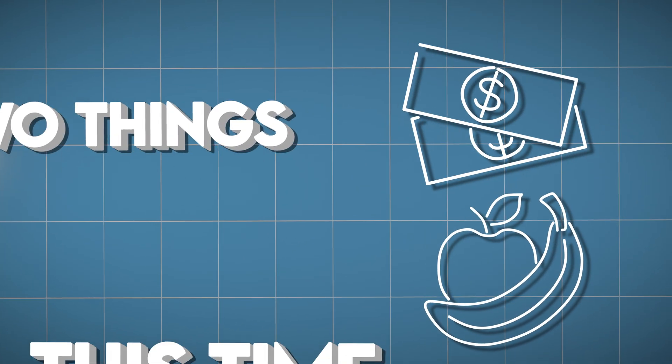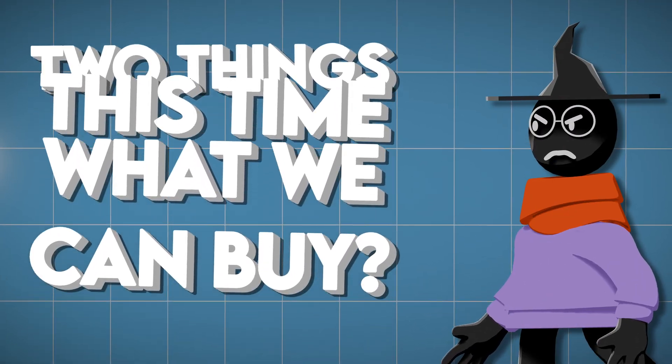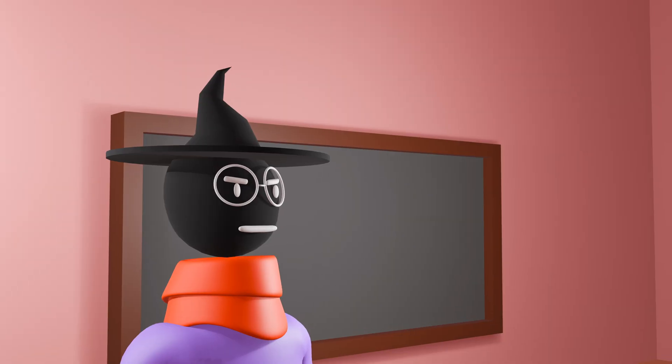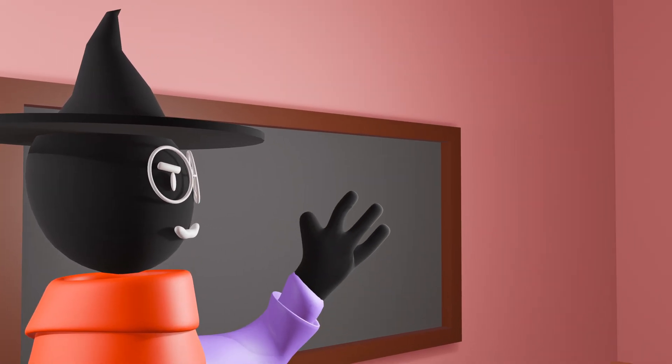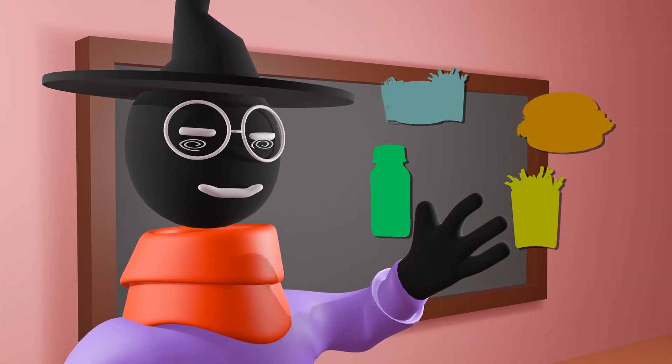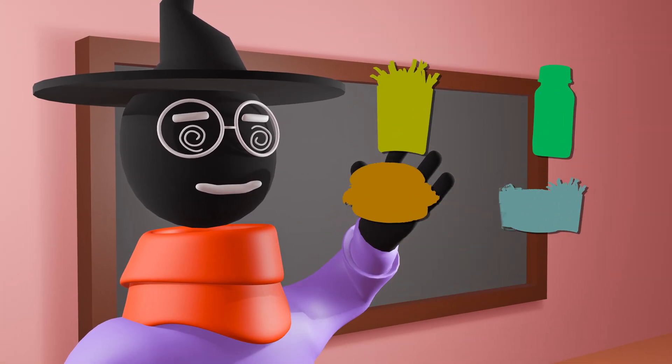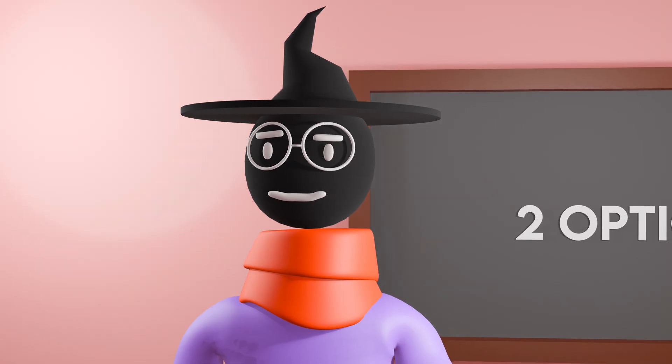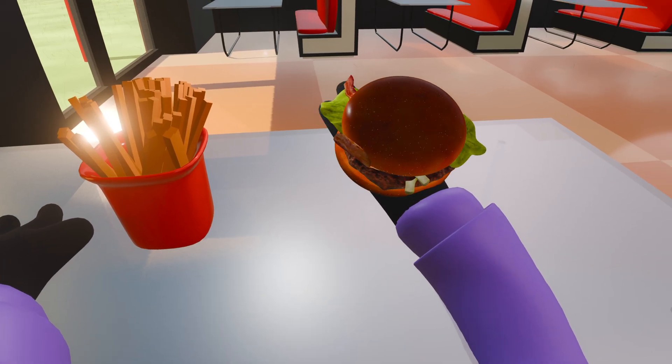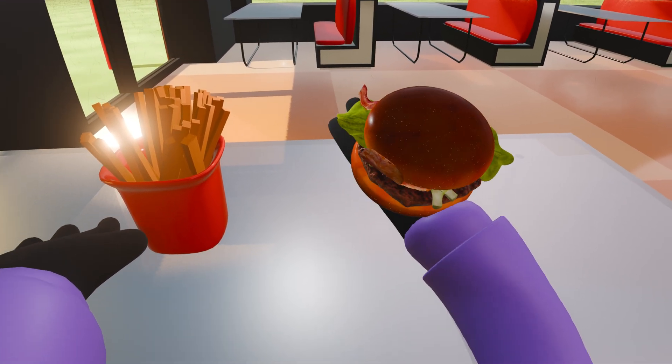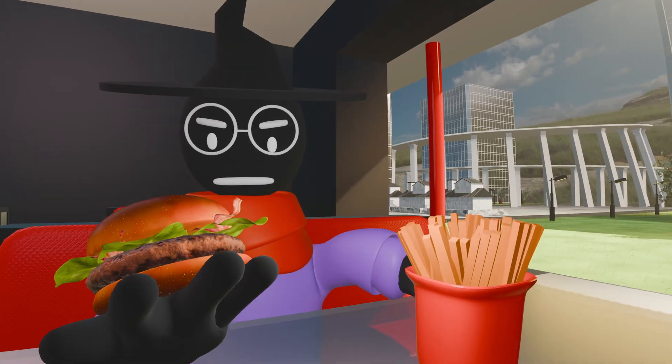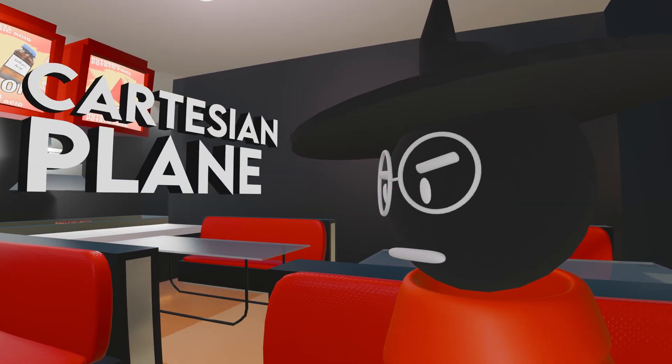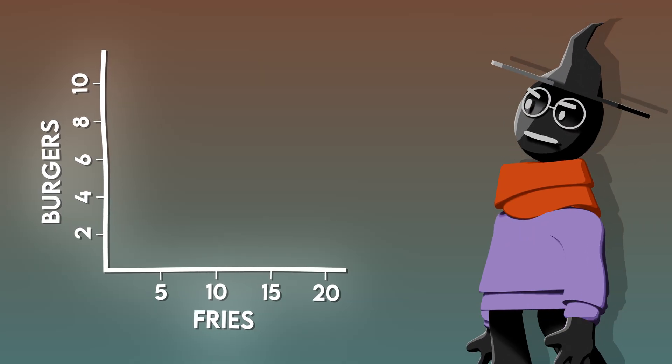As such, we need to figure out two things this time. The first being what we can buy. To determine what's within our budget range when dealing with four options is a real mind bender, but starting with two is much easier. For now, only consider burgers and fries. Because we have two variables, it's perfect for graphing on a Cartesian plane.